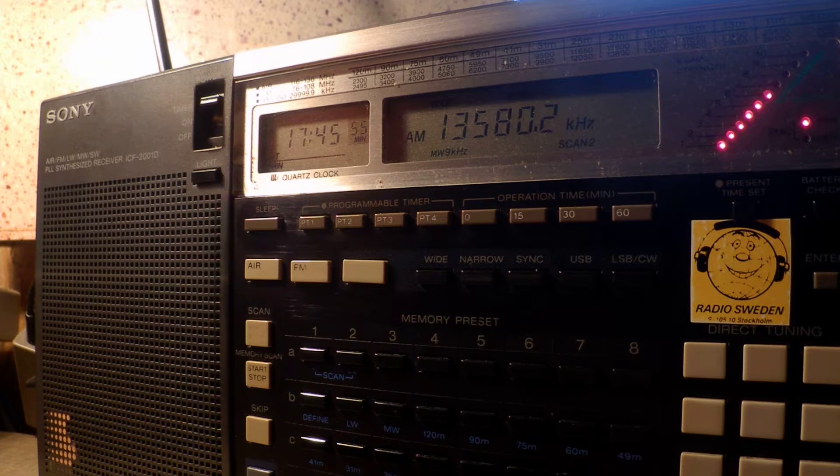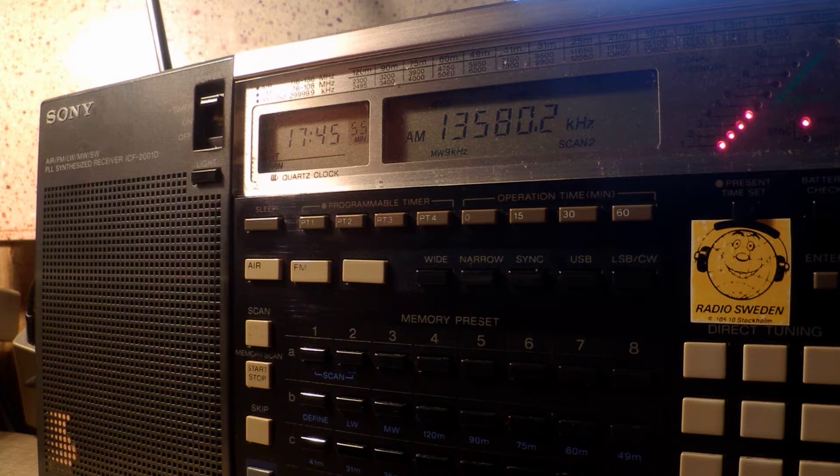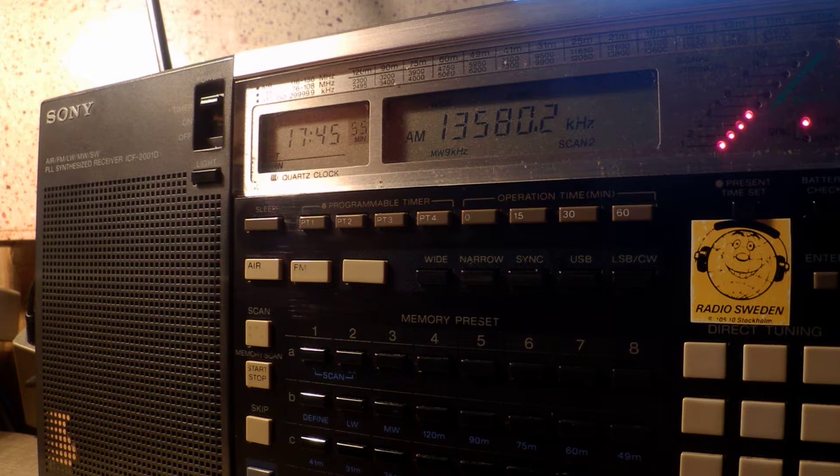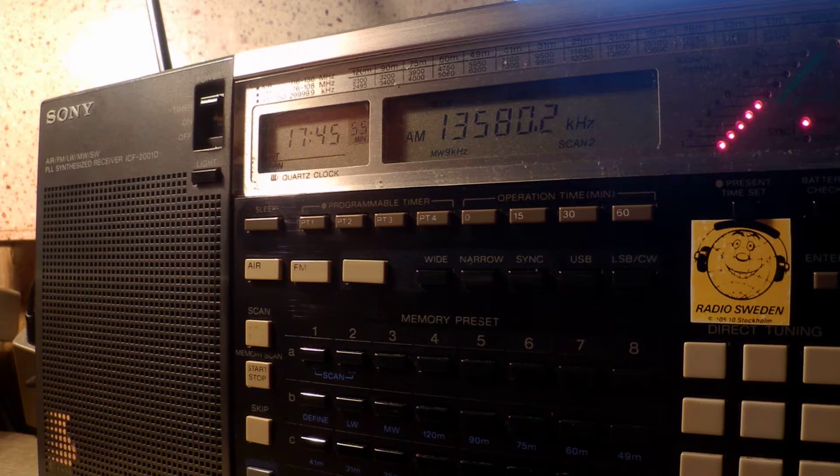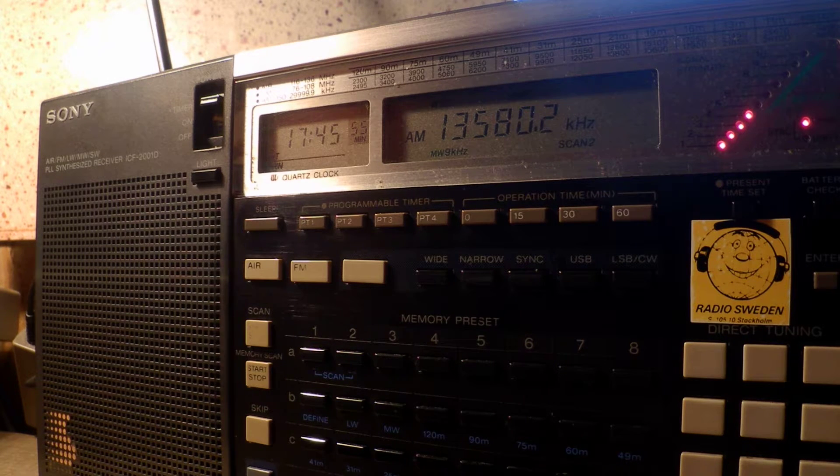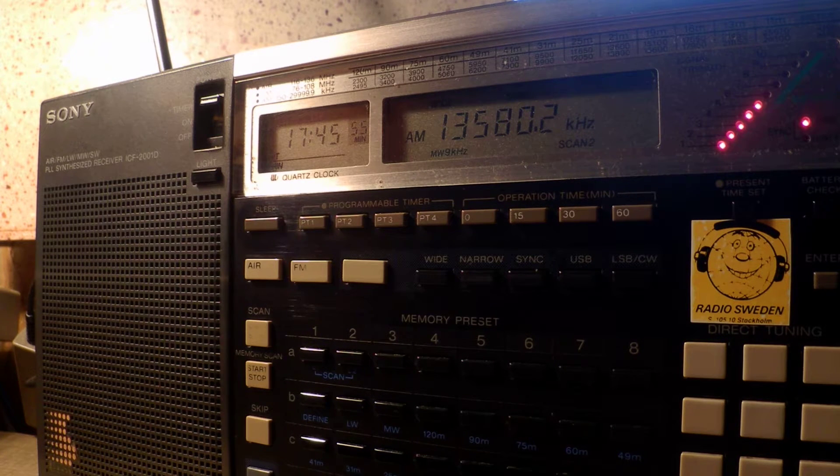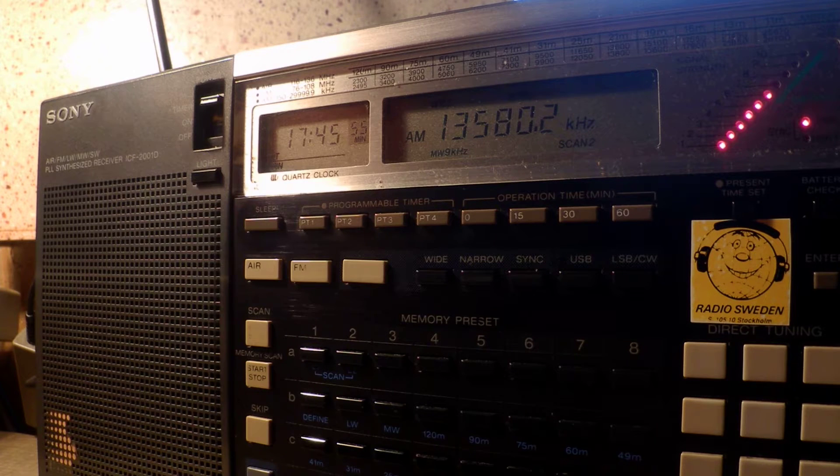Hello listeners, this is the external service of Bangladesh Betar, broadcasting on shortwave 22.09 meter band, corresponding to 13580 kHz. For the listeners of Europe and FM 90 MHz, for the listeners of Dhaka.